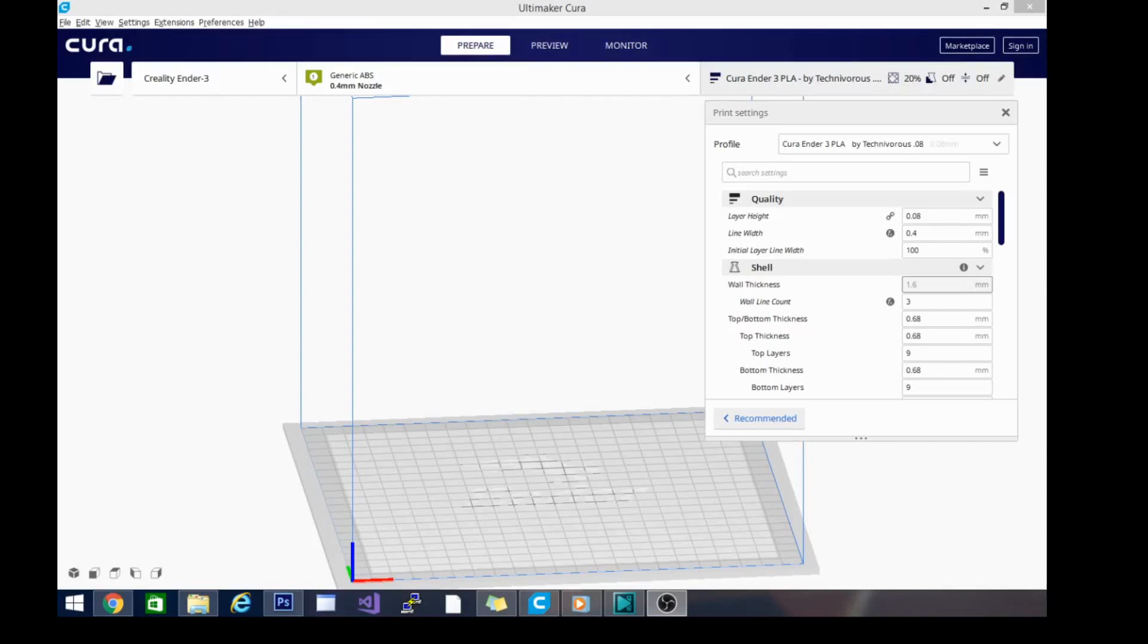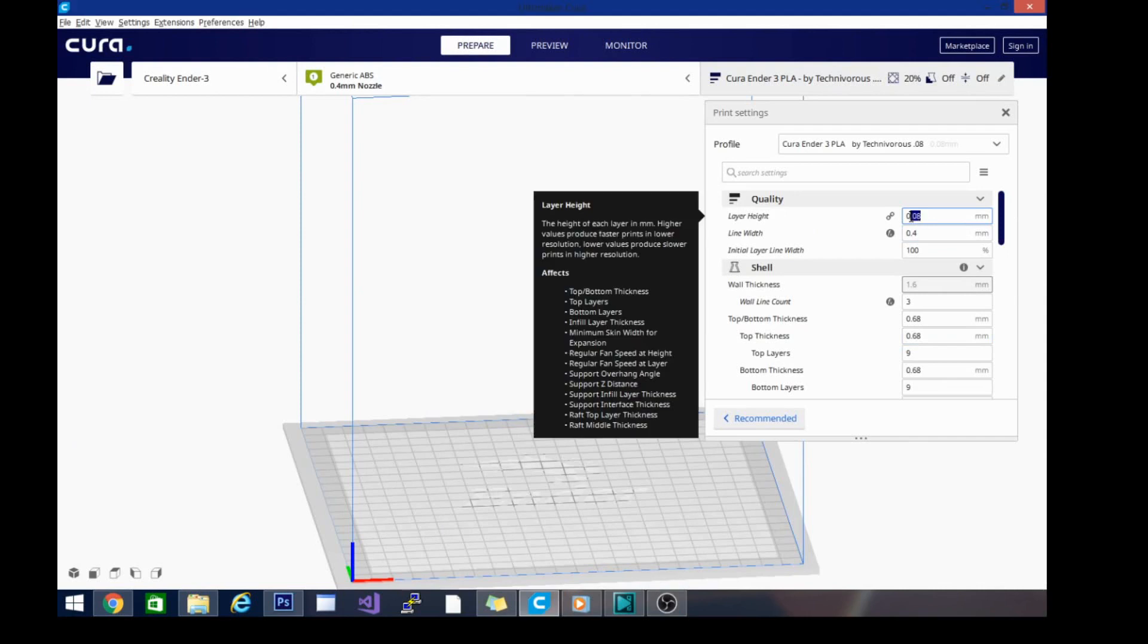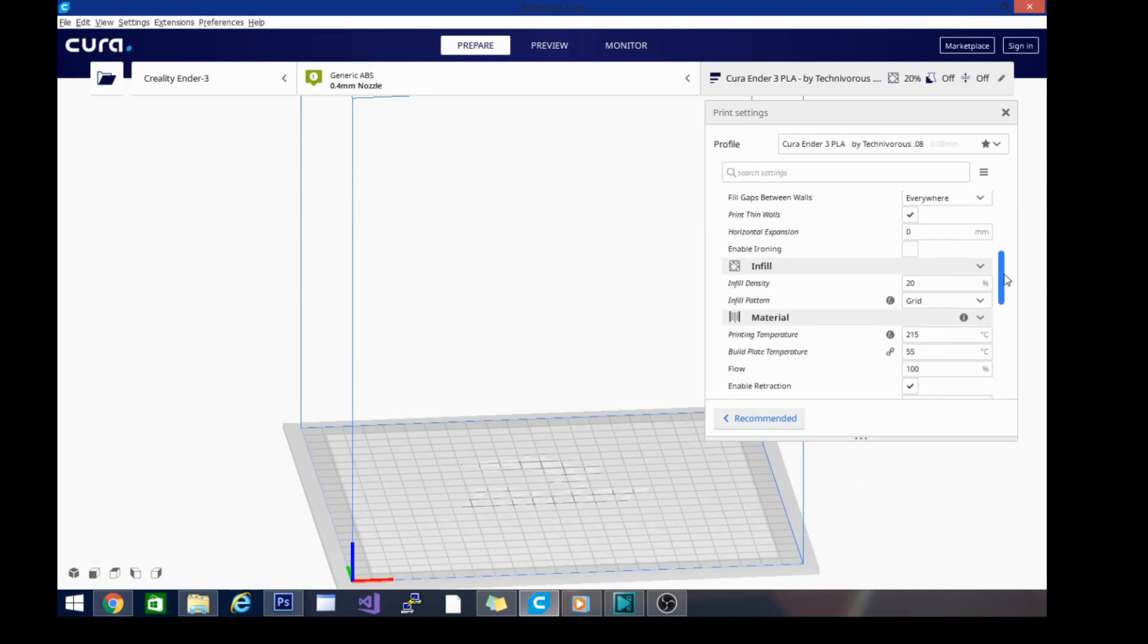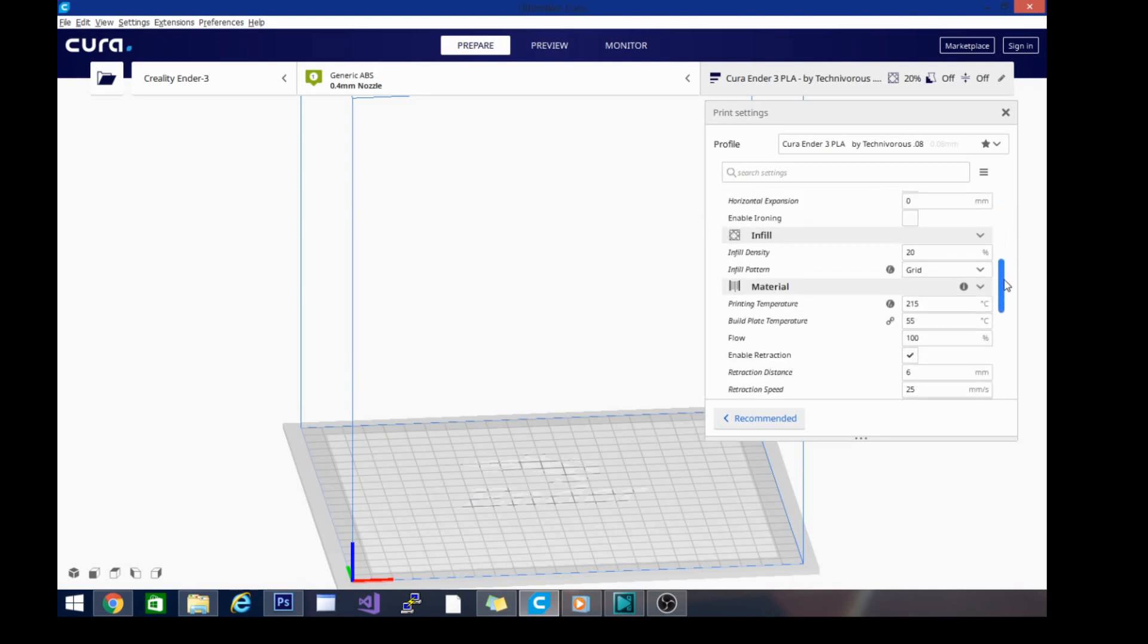The next thing we're going to set up is a vase profile. I'm going to set it to my usual 0.16 layer height. As a matter of fact, we're not actually going to set this as a profile for PLA. We're just going to make it our vase profile, and you'll just have to be aware that you need to change the temperature as you go.